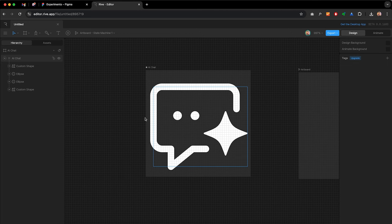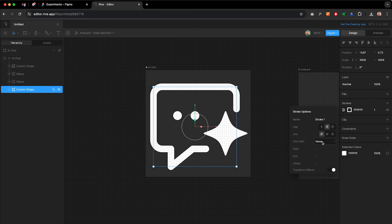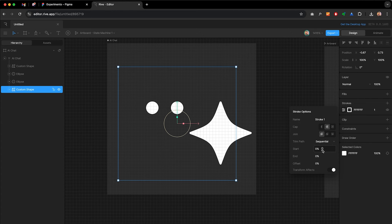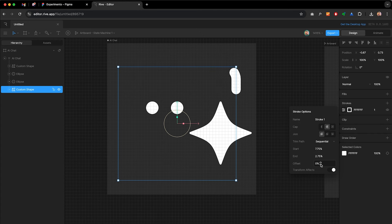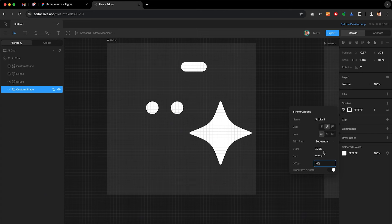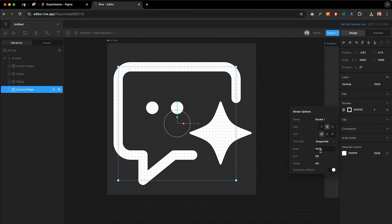Let me show you a couple of properties we will be animating. Select the bottom layer and in the strokes panel, open settings and you'll see Trim Paths. If you're familiar with After Effects, you might already know how this works. Select Trim Path and set it to Sequential. What this means is it will allow us to animate the start and end of the stroke. You can also move the offset to move the start and ending point of the stroke. Let's reset start to 0 and end to 100 — these are the properties we will be animating.